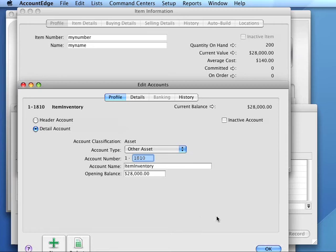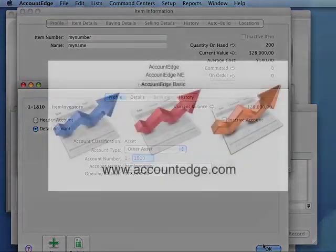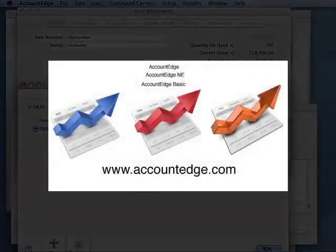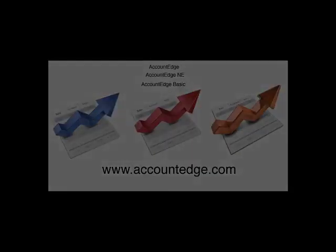Now, our balance matches our inventory balance and we're ready to begin selling our items.